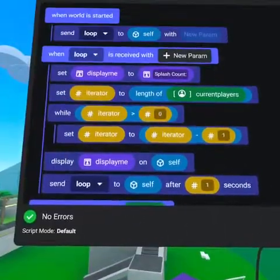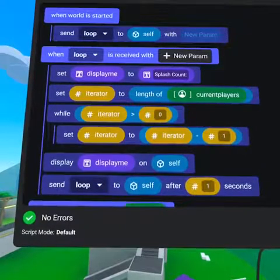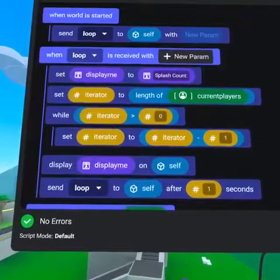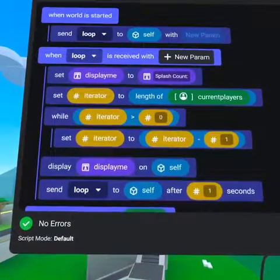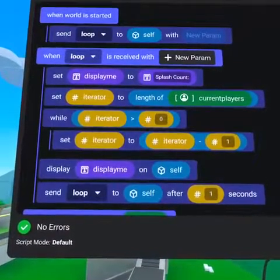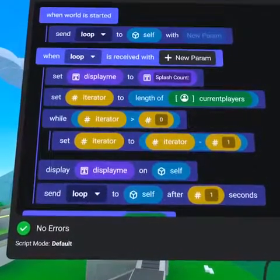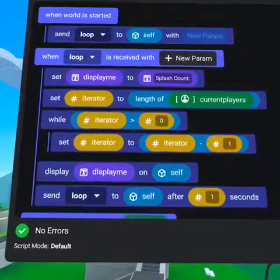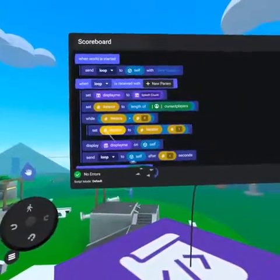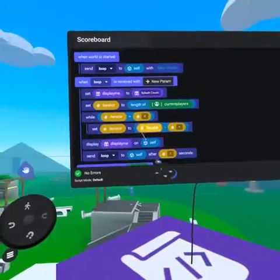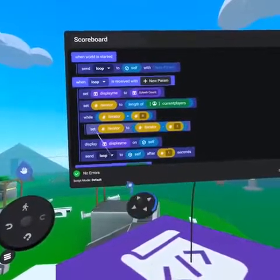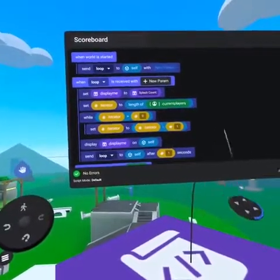It's important to note that the player positions available in the list are one less than the list's length. In other words, a list starts with zero being the first item and length minus one being the last item. The next few code blocks will go below the 'set to' code block and also be indented into the while loop.